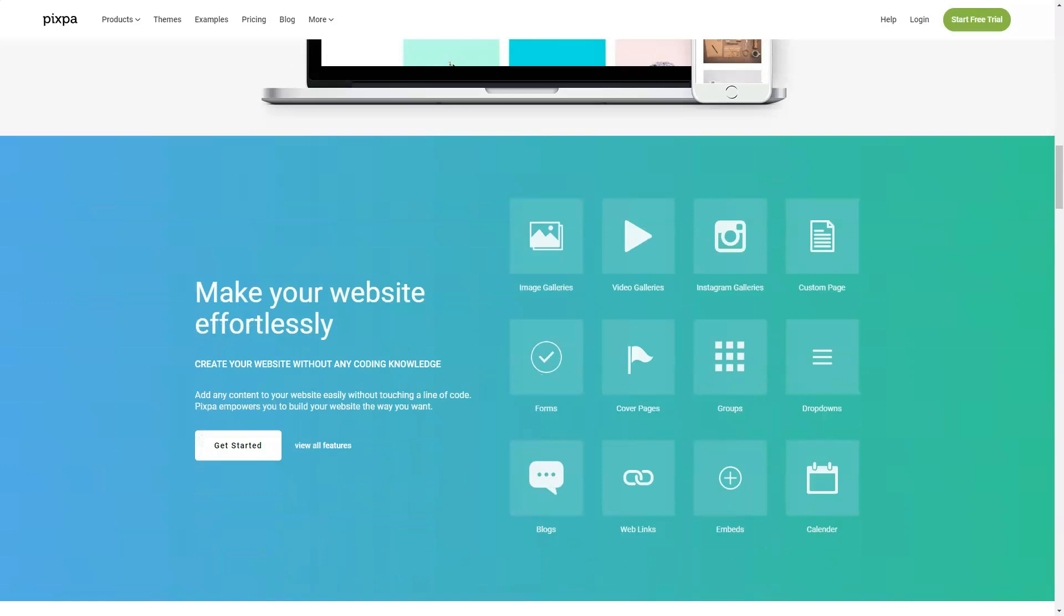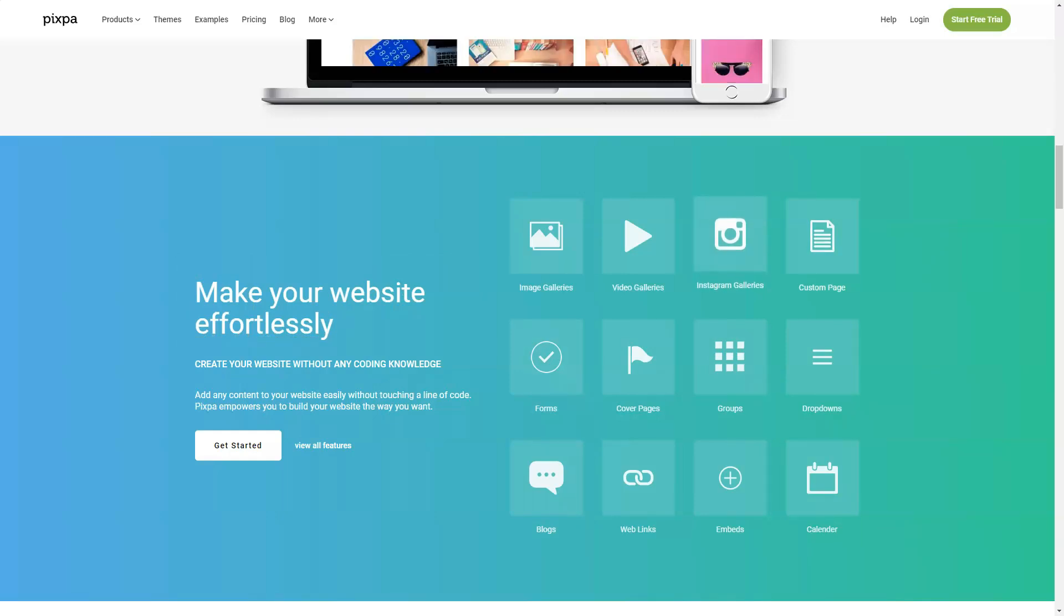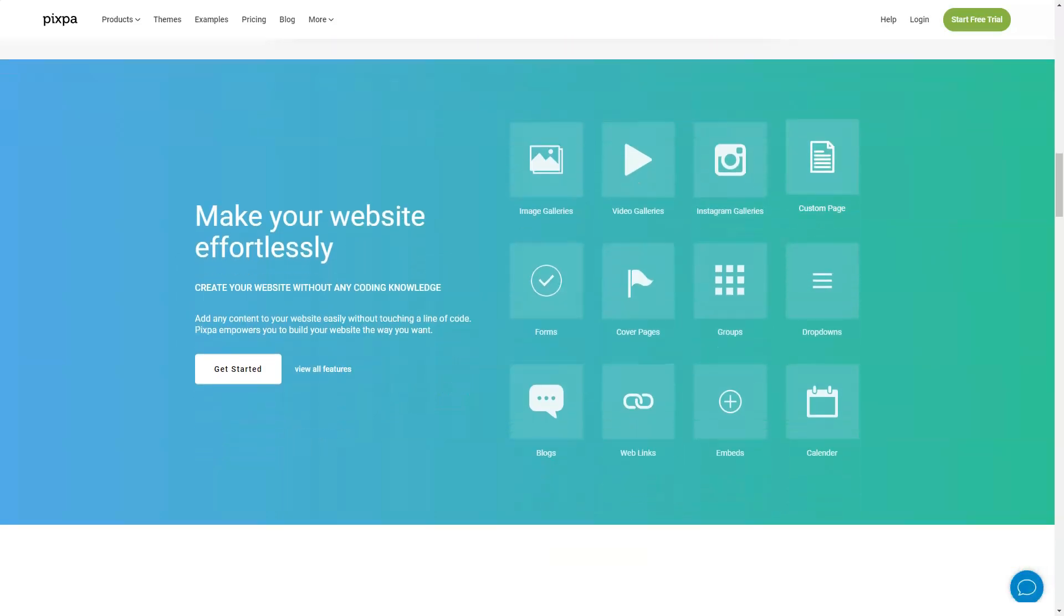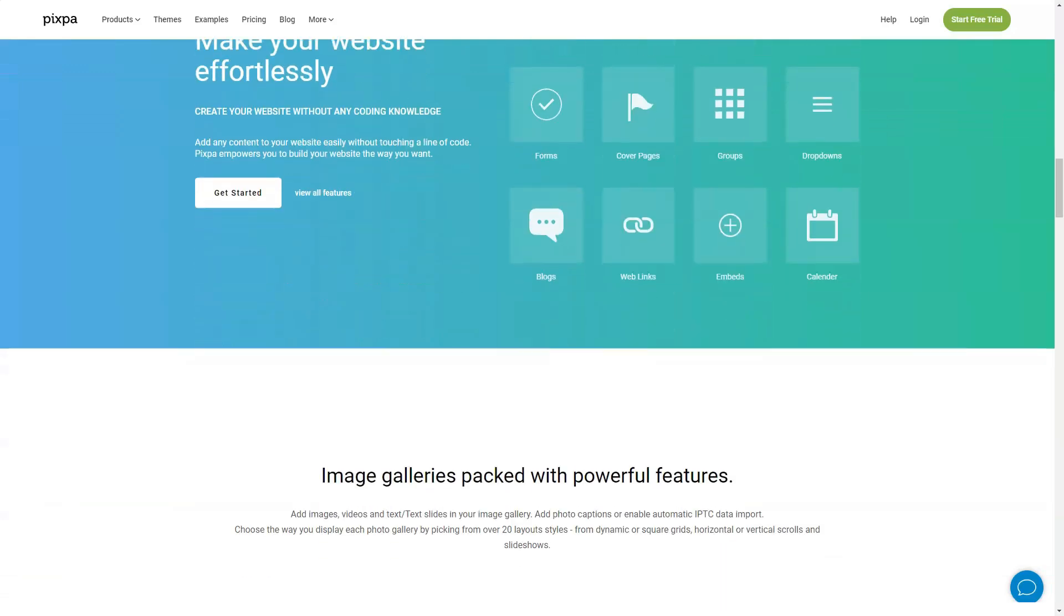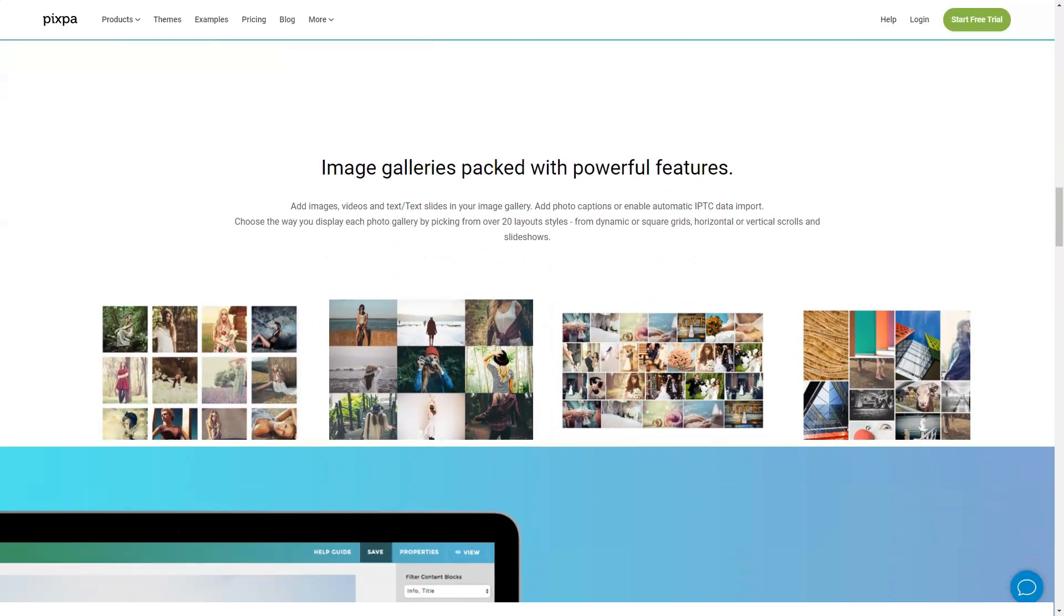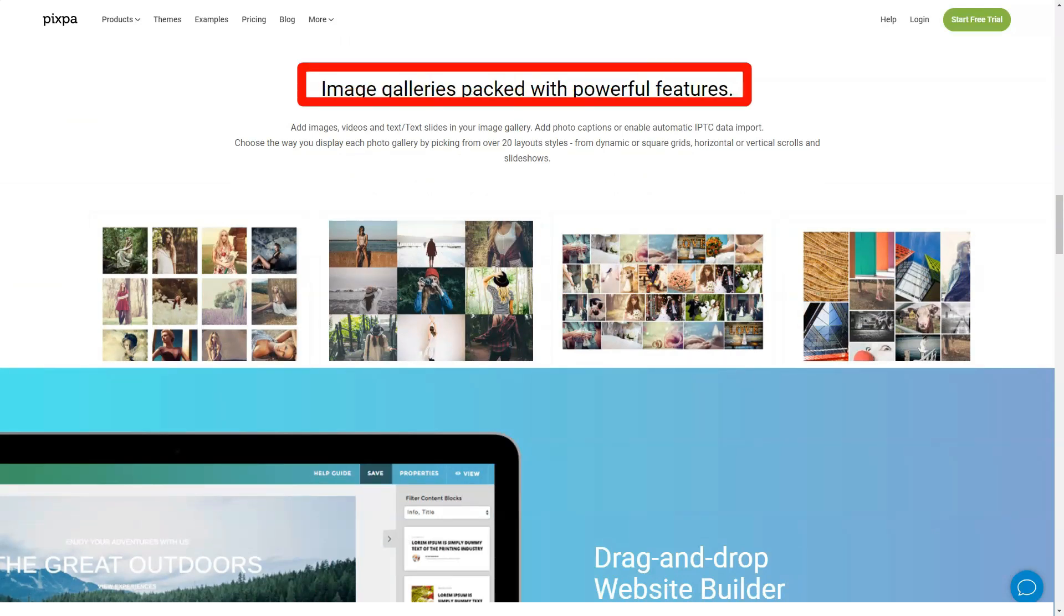For those who are considering building an ecommerce site, Pixpa does offer considerable advantages. While it may not be the best of all ecommerce sites, especially when compared to places such as Shopify, there are substantial features that make Pixpa an excellent choice, especially for those who want to sell their photographs along with other digital products to expand their business.